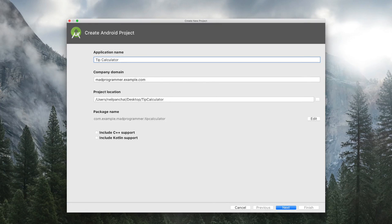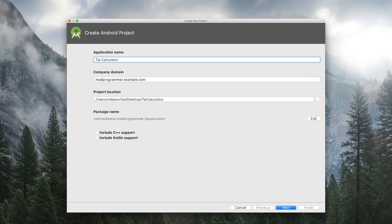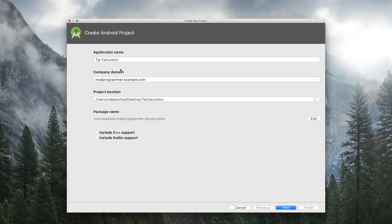Note that by changing the company domain, you will change your package name. You can also select the location for your project wherever you like. And then click on Next.